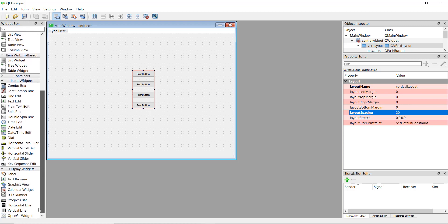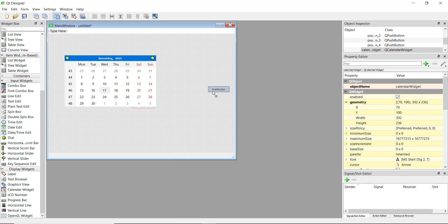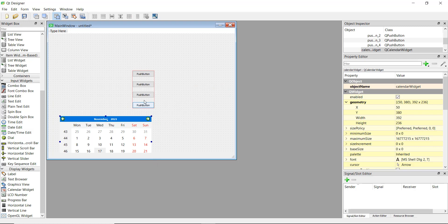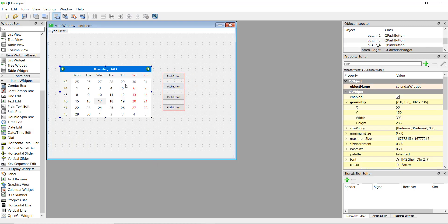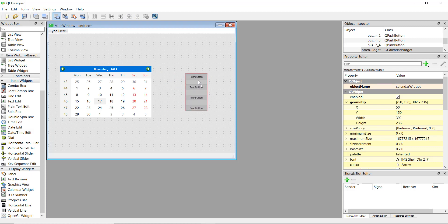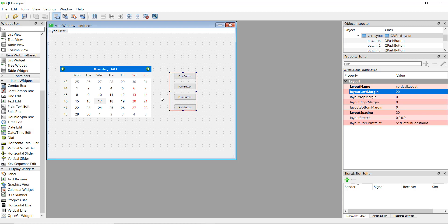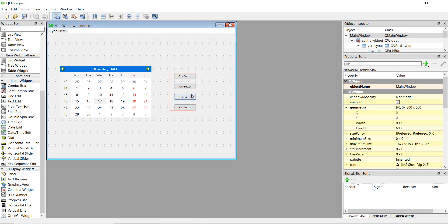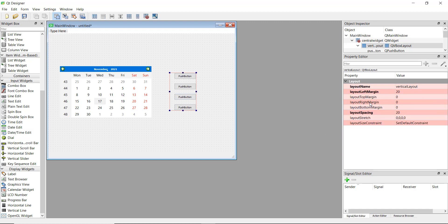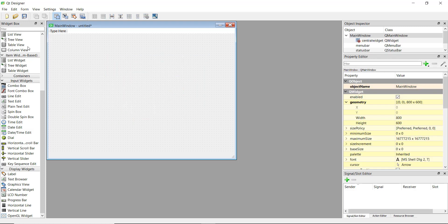Now let's talk about the margin. For example, if we add a calendar and want some space between the buttons and the calendar, you can either drag it or use the margin feature. You can give a margin on the left-hand side — say 20 pixels — and when you press Enter you'll see the buttons have moved to the right with a little space in the box. You can also set margin at the top, right, or bottom.